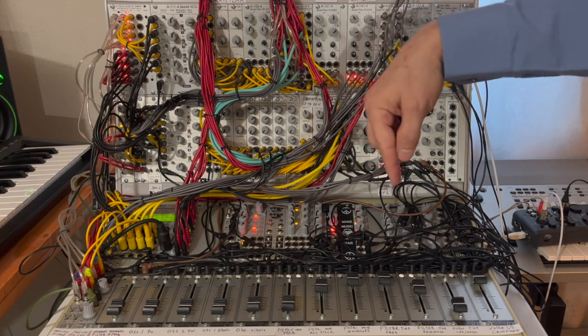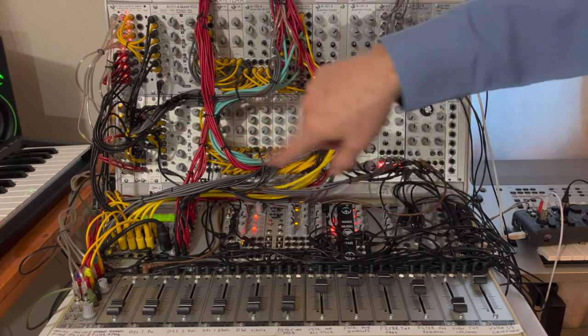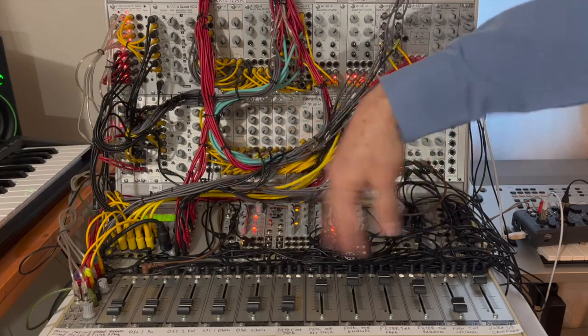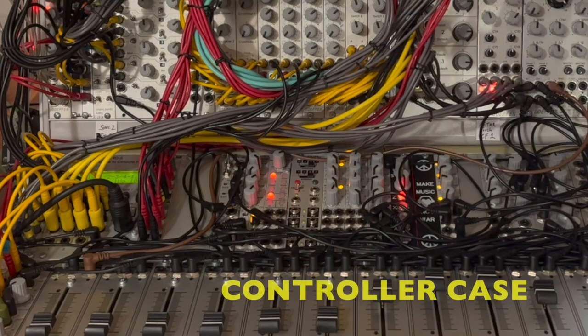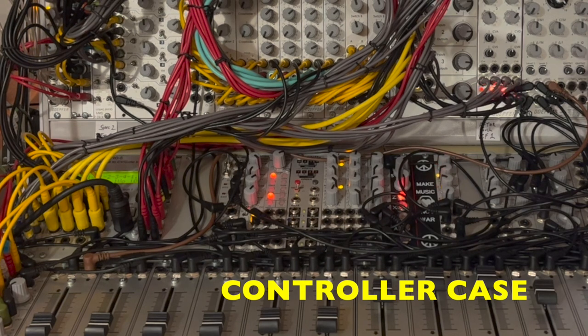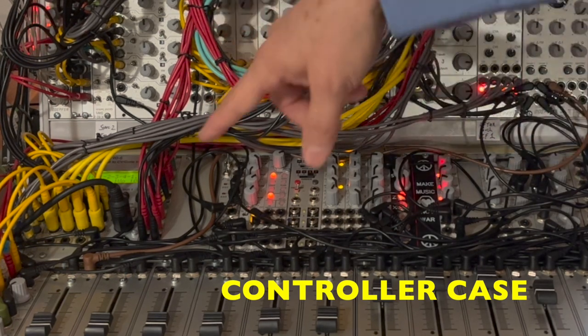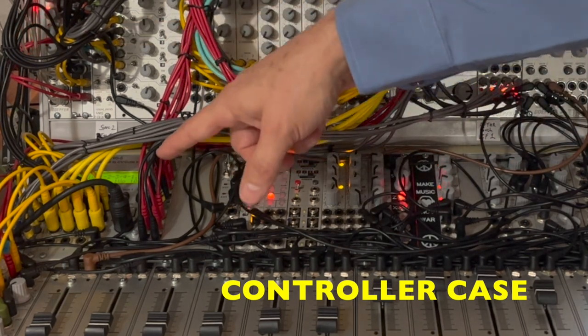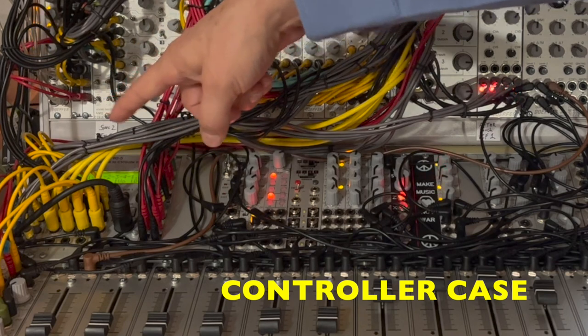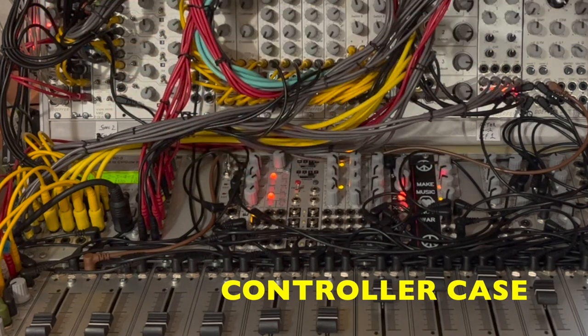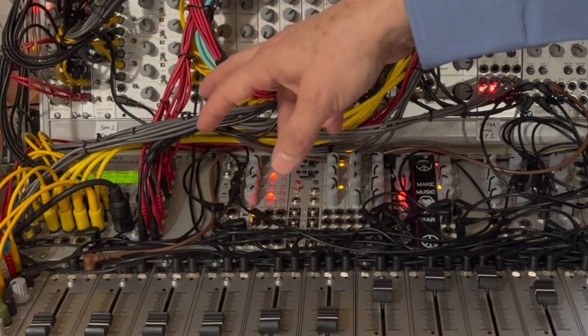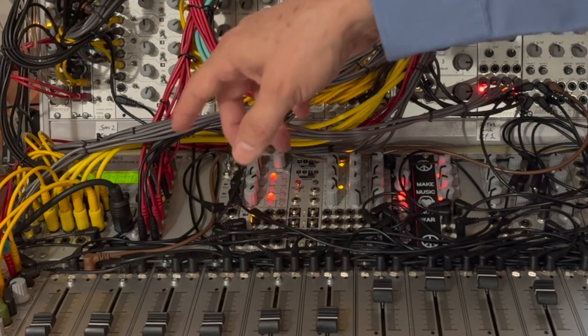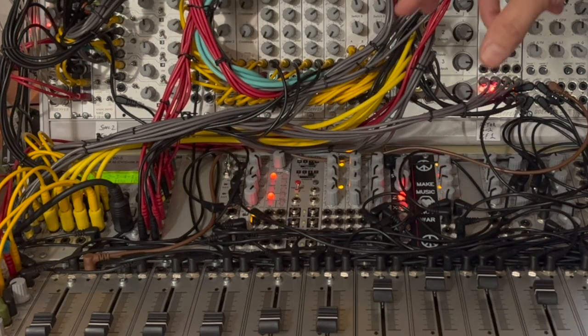Now I'm just going to give you a quick sense of what's in the controller in the bottom part of our case. So in the top row of the bottom Mantis case, on the far left we've got some buffered mults that are used to spread out the one volt per octave frequency voltages for the oscillators and filters.